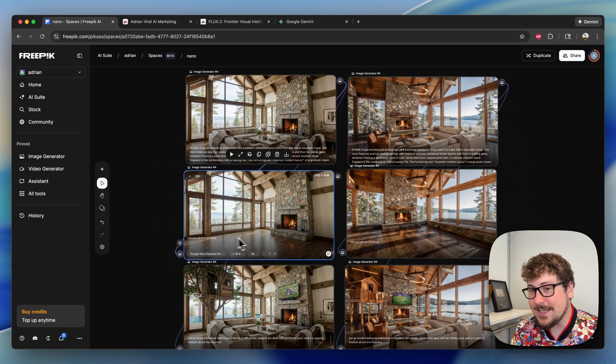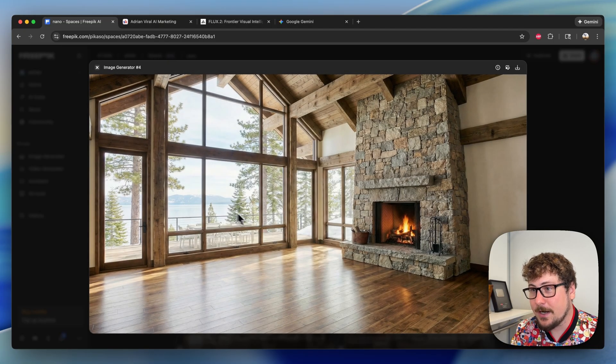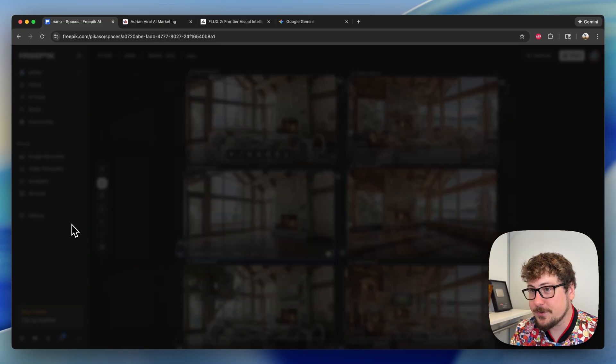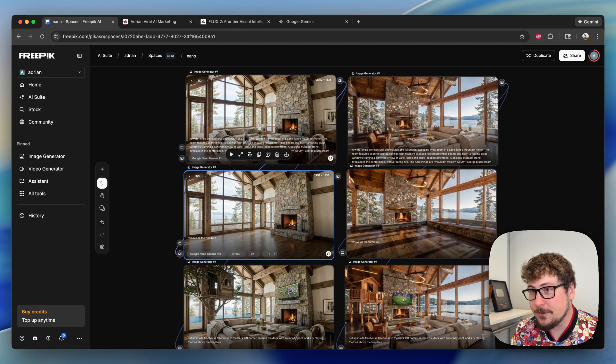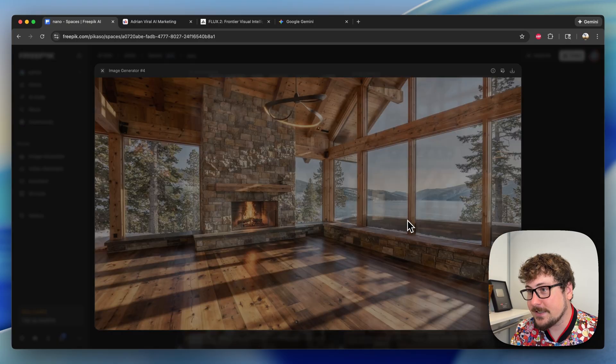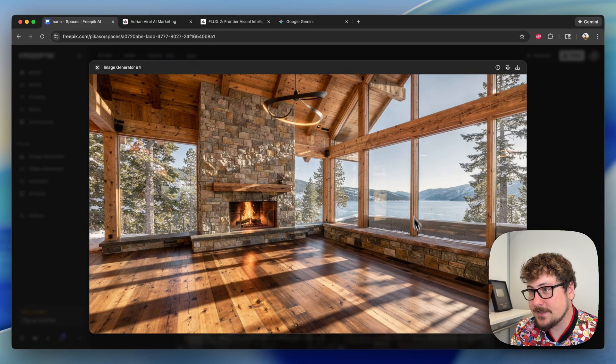The second layer is a test on taking the reference from the first image and saying remove all furniture. Here I'm going to pop this open. As you can see, pretty much all the furniture is gone and everything else looks identical to how it should if the furniture is gone.